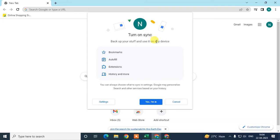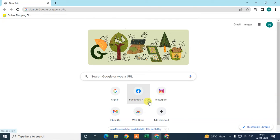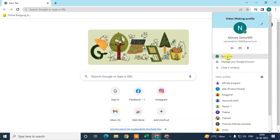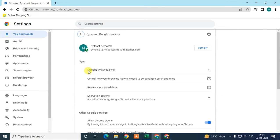All your settings and data will be synchronized to any other device. You just need to log in with the same Google account on the other device and turn on sync. Click 'Yes, I'm in.' Now check that sync is on — you can see the blue circle has appeared, confirming sync is now enabled.